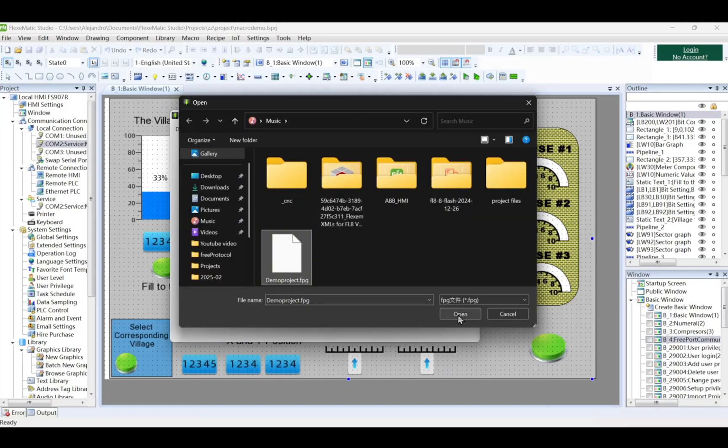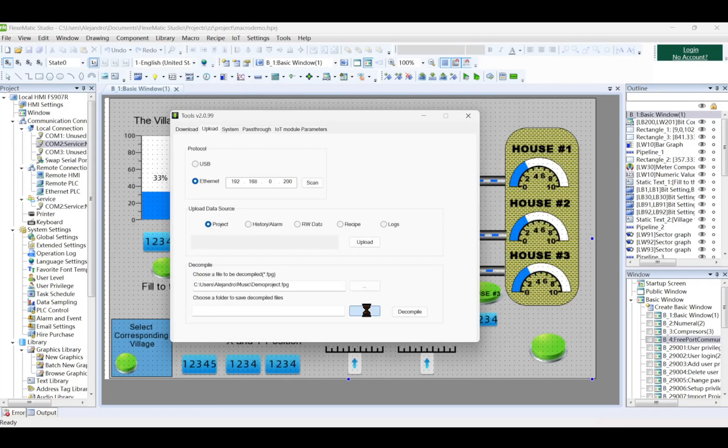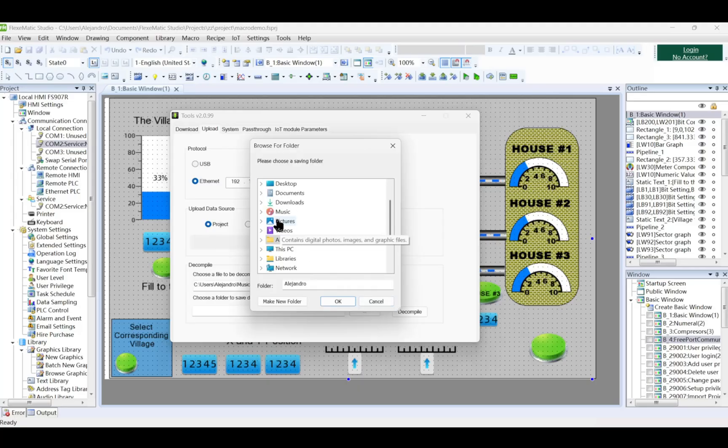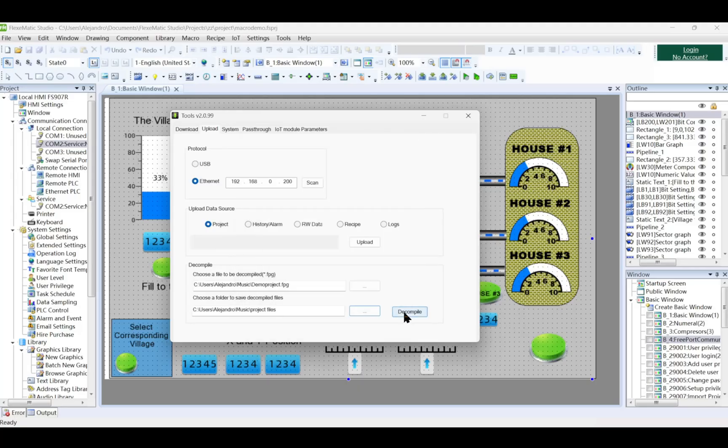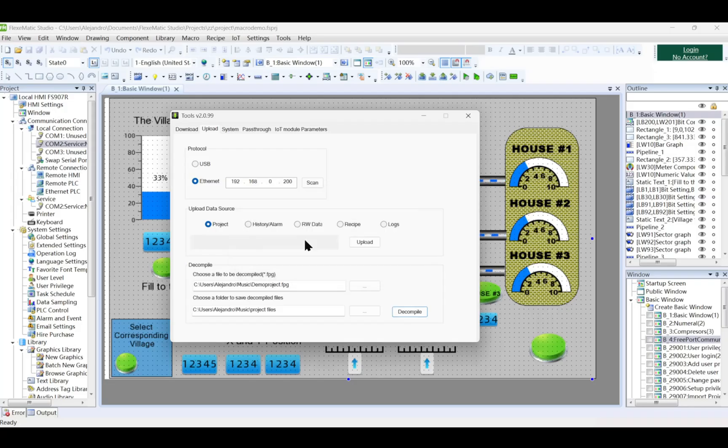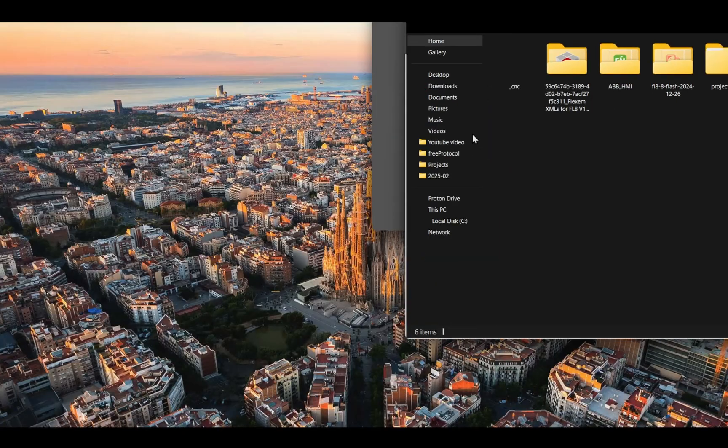Once finished, select Decompile and open the file you just uploaded. Also select the folder you want to save the decompiled files. Press Decompile.